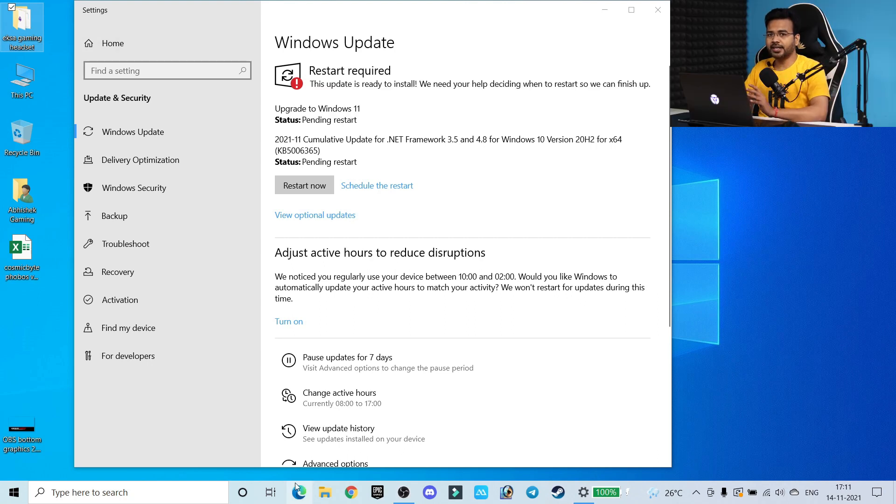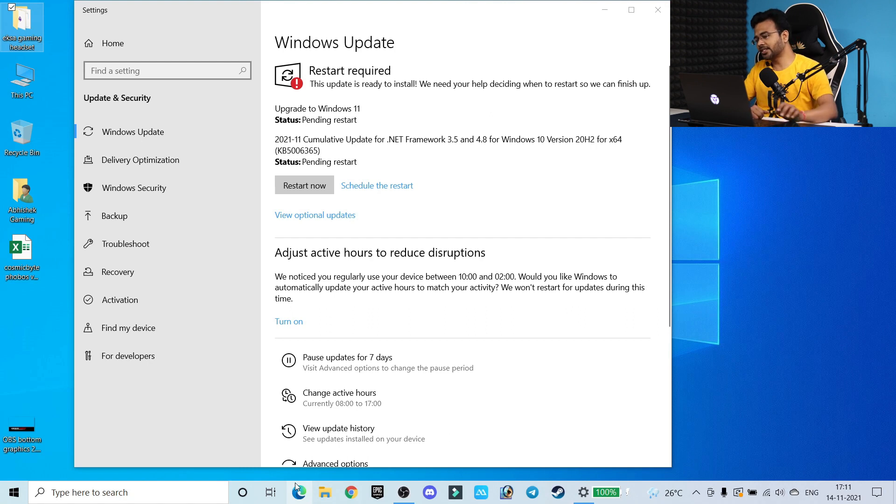As you can see, my update has been completed. Now it is asking for restart, so let's restart our computer.